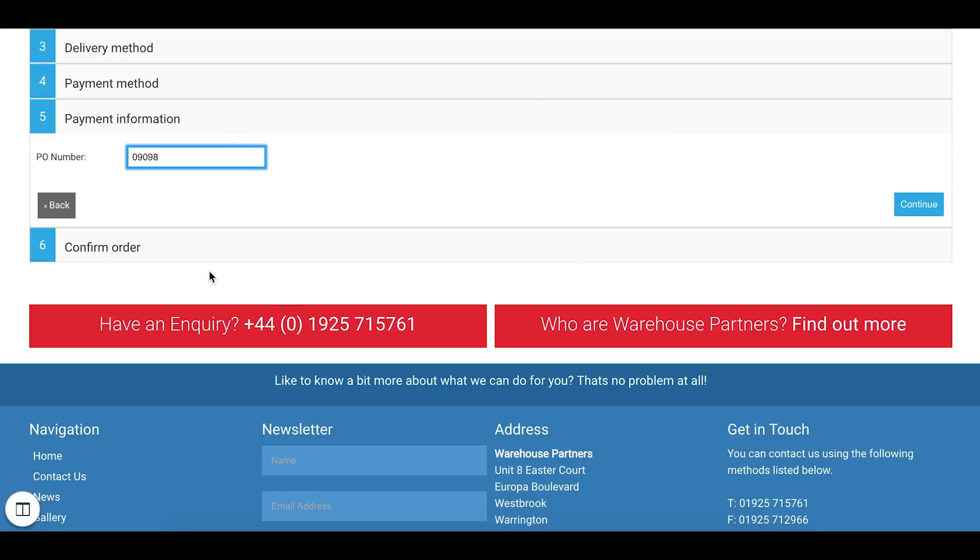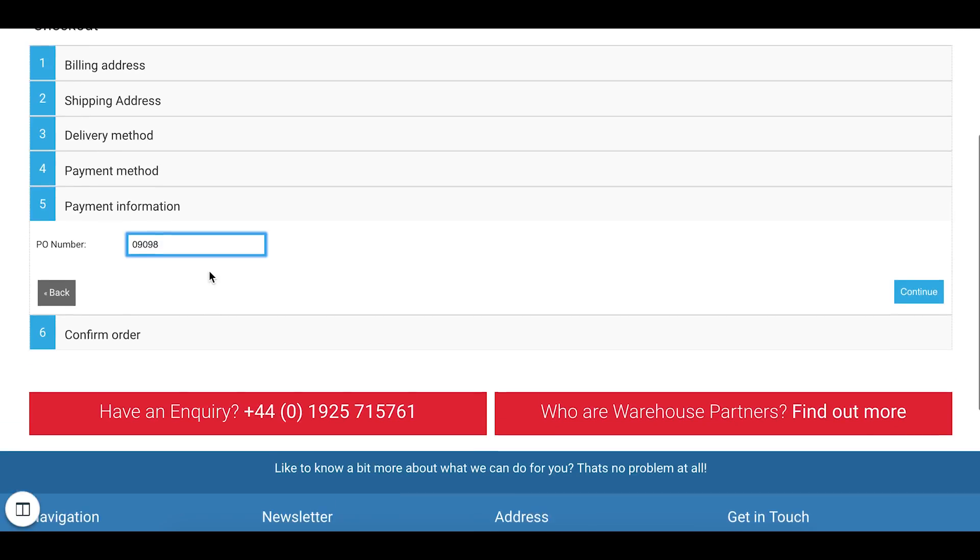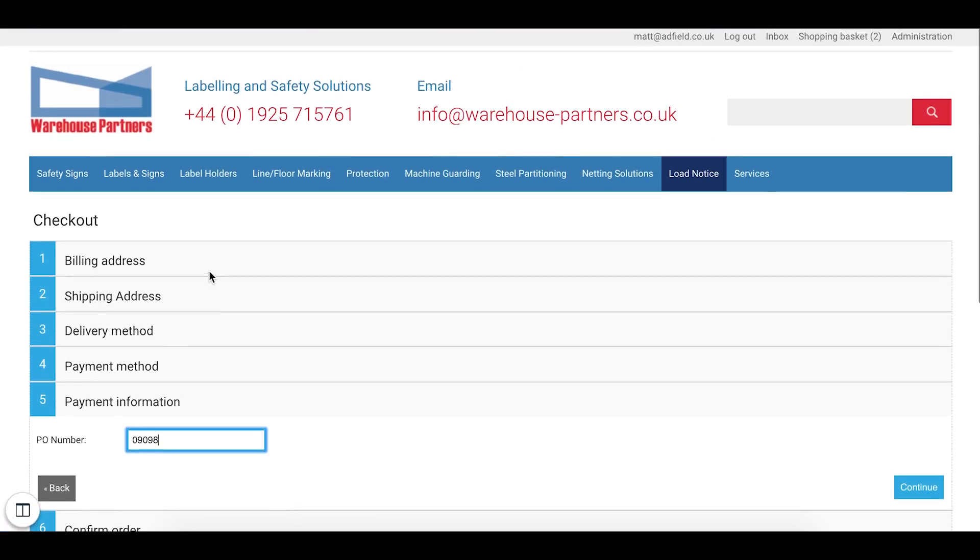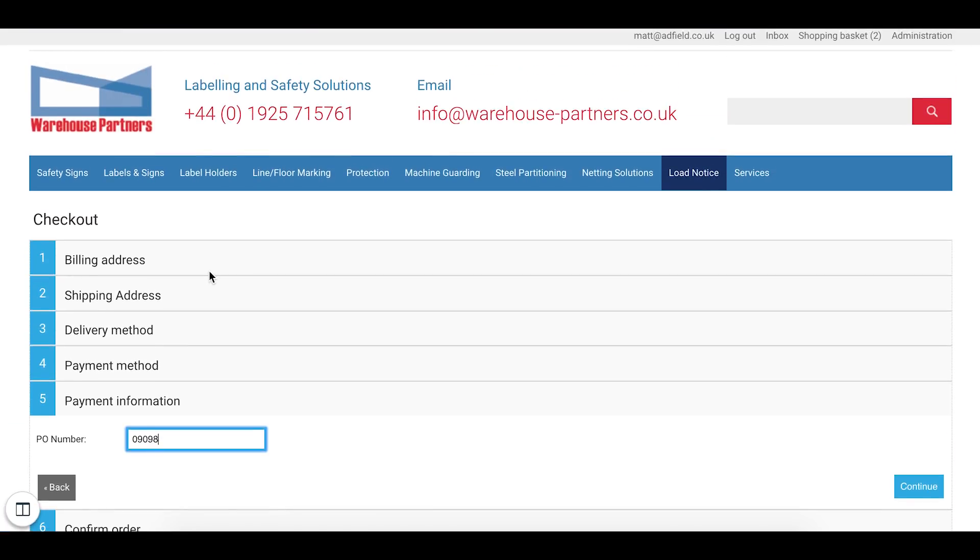If I continue again, I can submit my PO number. So I can type in whatever my PO number is in there. If I click continue again, that will take me to the confirmation screen and I just confirm the order.